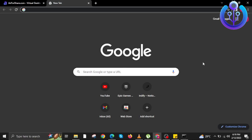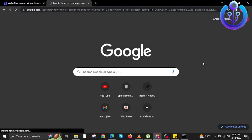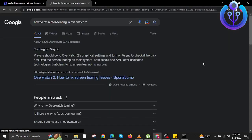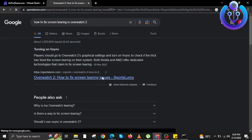To start this tutorial, open your internet browser. Once you are in your internet browser, you're going to search for 'How to Fix Screen Tearing in Overwatch 2,' and then click on the first link that appears.